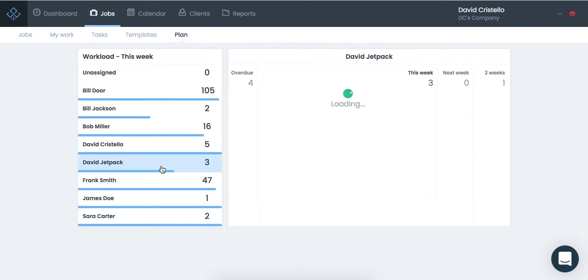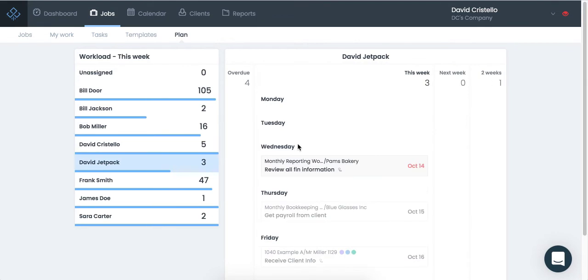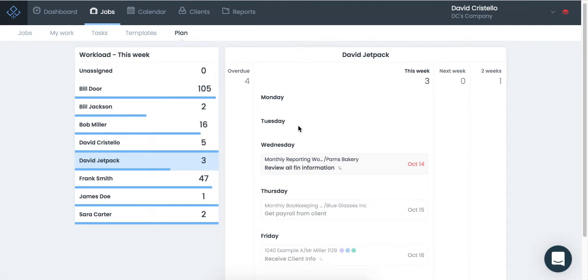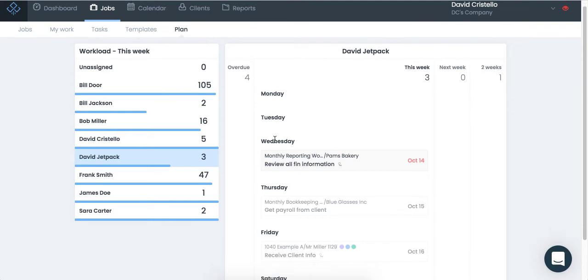Again, I can open up any team member's account here to see exactly what's going on. Now, here's the really neat thing about this screen. It is not just a static report. This is a screen that you can work from.